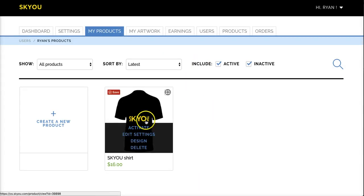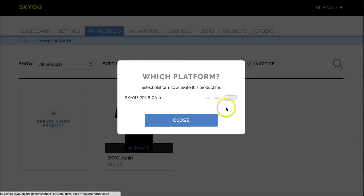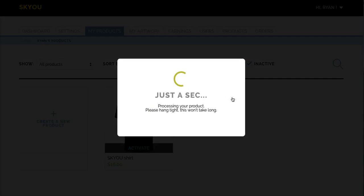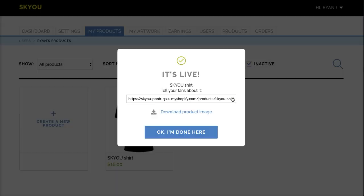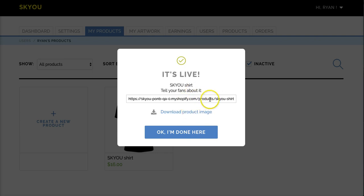Once you've created a product, you can activate it into your store. You can also download product images to share across social media or share the link for your product.